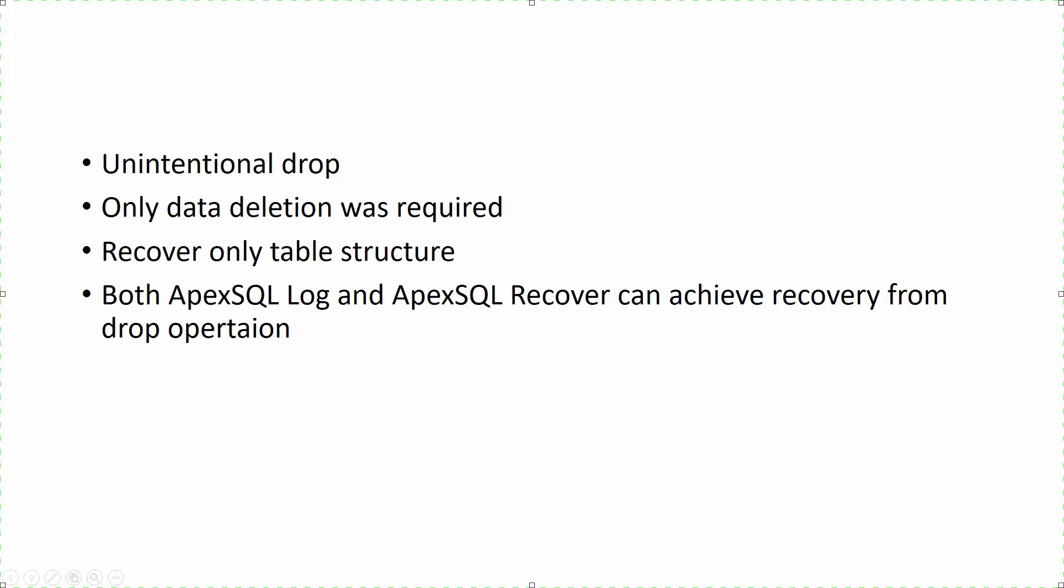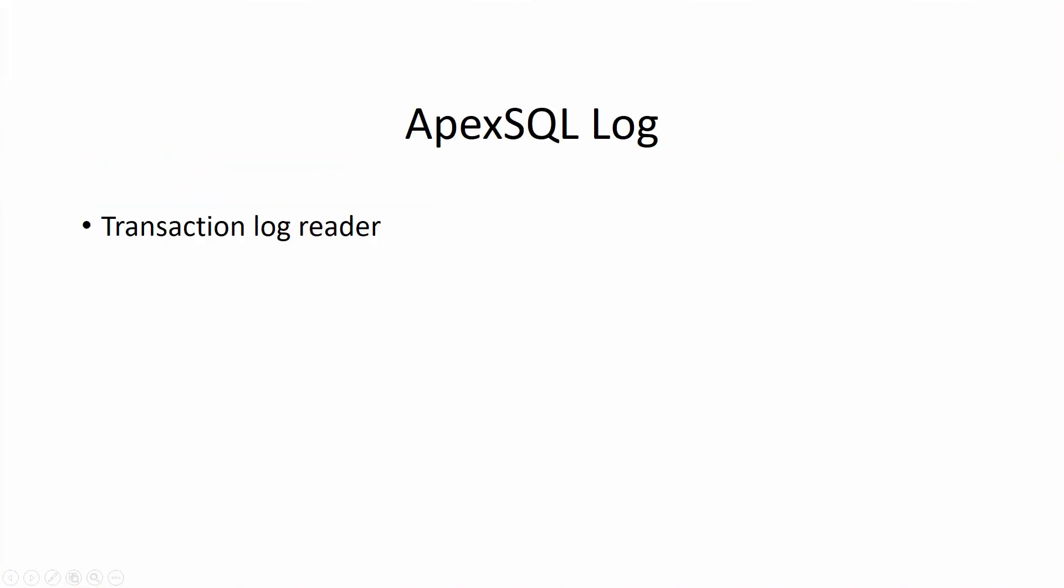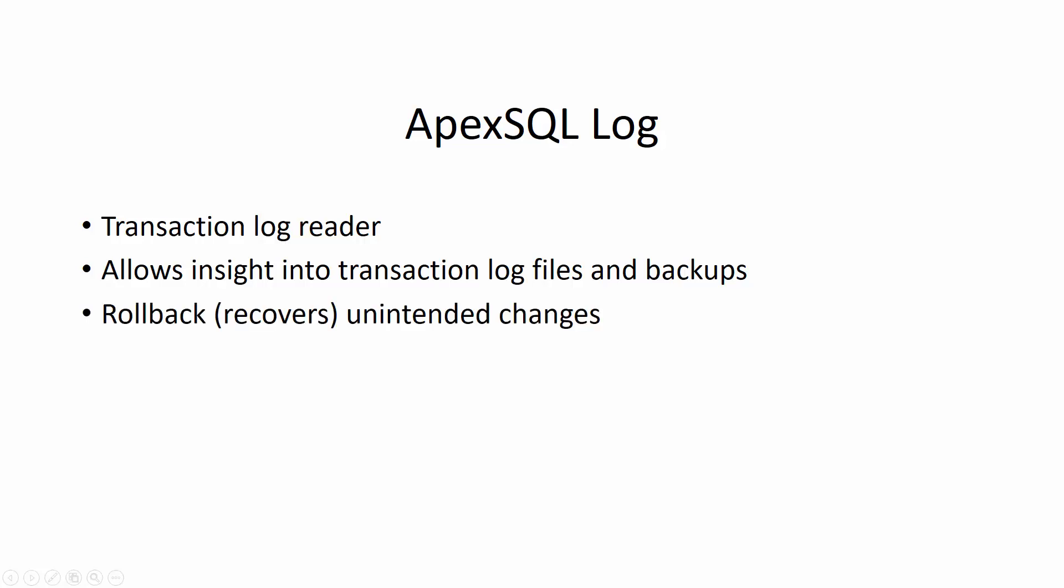To perform a recovery in this example, let's first use ApexSQL Log, a Microsoft SQL Server transaction log reader, which allows users to view the information stored within the transaction log files and backups, and enables them to roll back any changes found during the transaction log auditing.